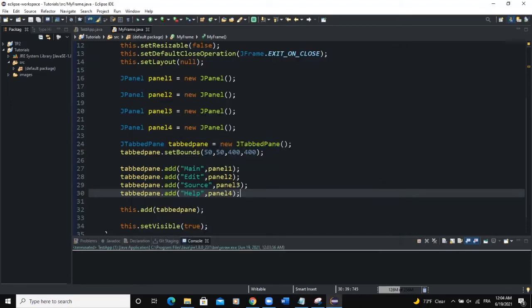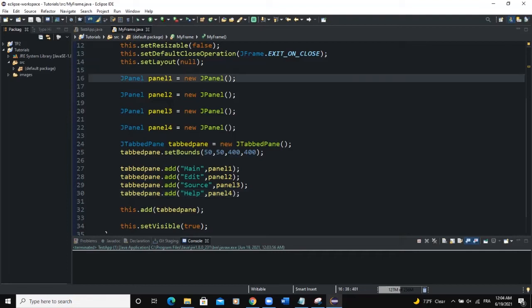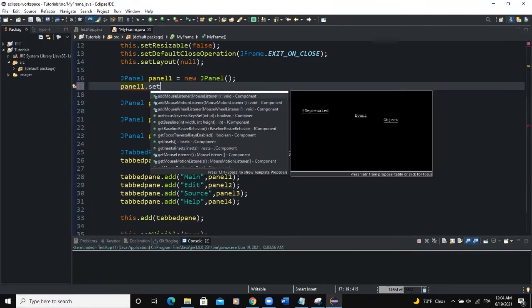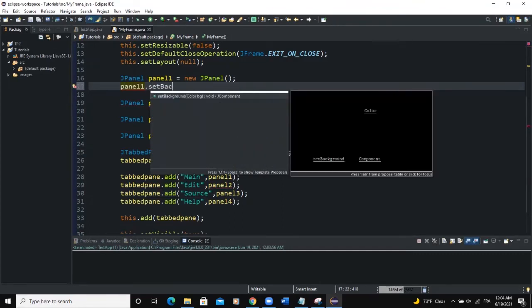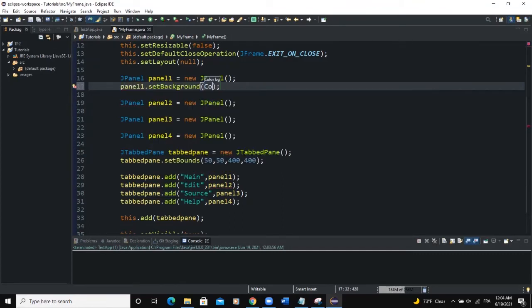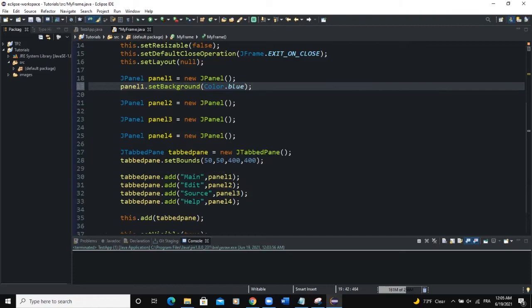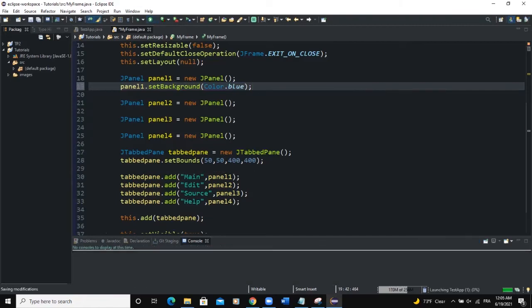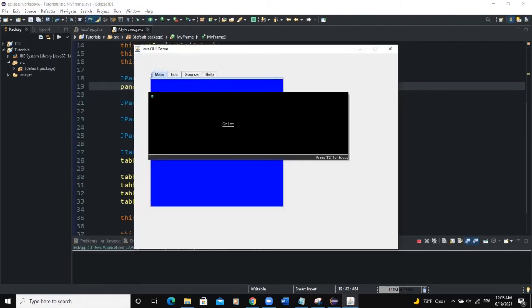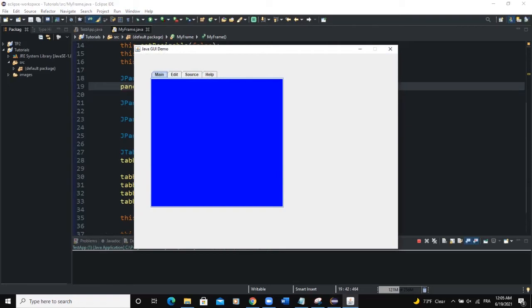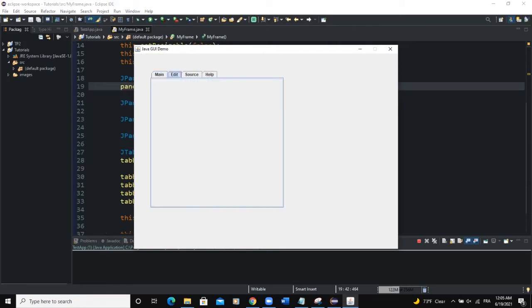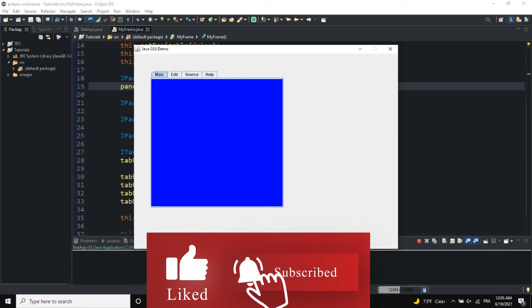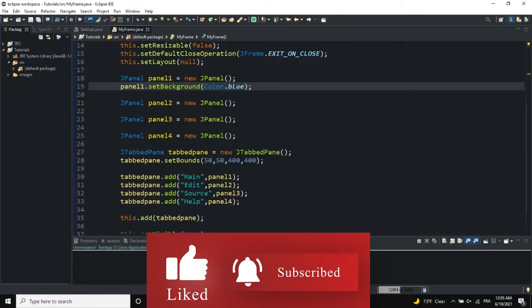So let's say for example that for the first tab we want to change its background color. So we'll say panel 1 set background. Now we'll say color that blue. Now we import that color class. Now when I run. So now you can see color blue here is showing. But when I click on edit which is the next tab nothing is showing because we've not set any background color for the panel 2. But when I come to main. Now we can see a background color showing.